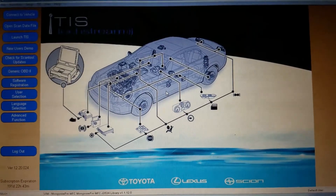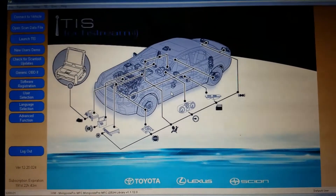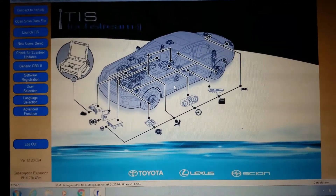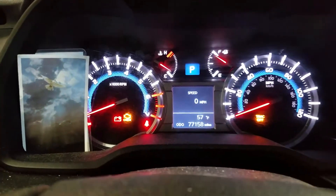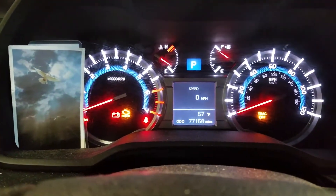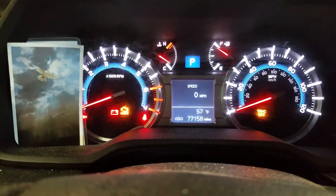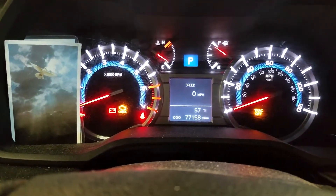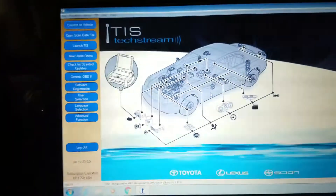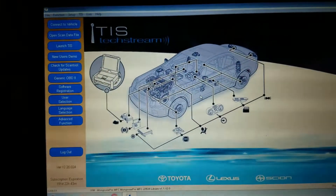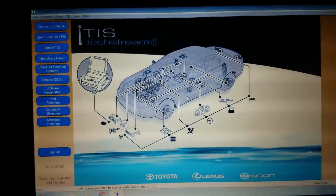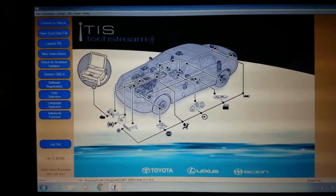We have a 2014 Toyota 4Runner and we are going to be checking codes on the check engine light. It also has a traction light on. We have the Toyota Techstream factory software hooked up to it.